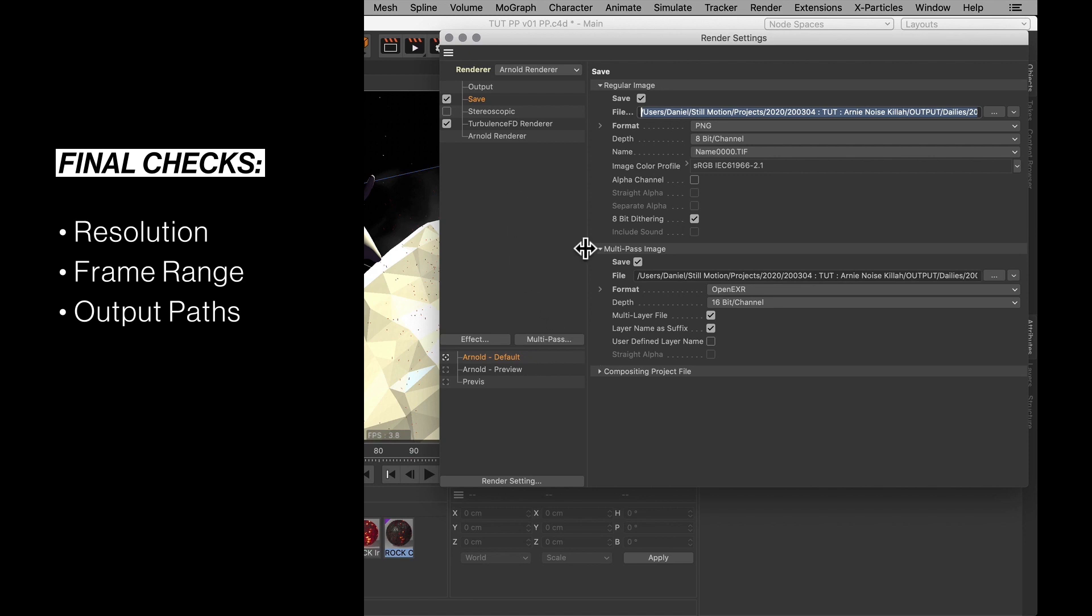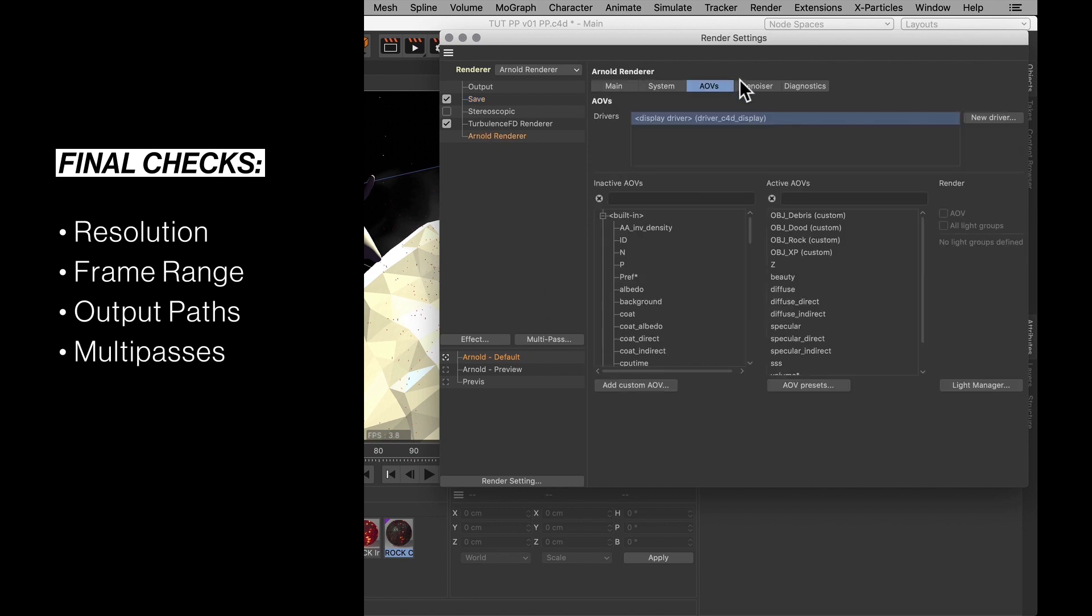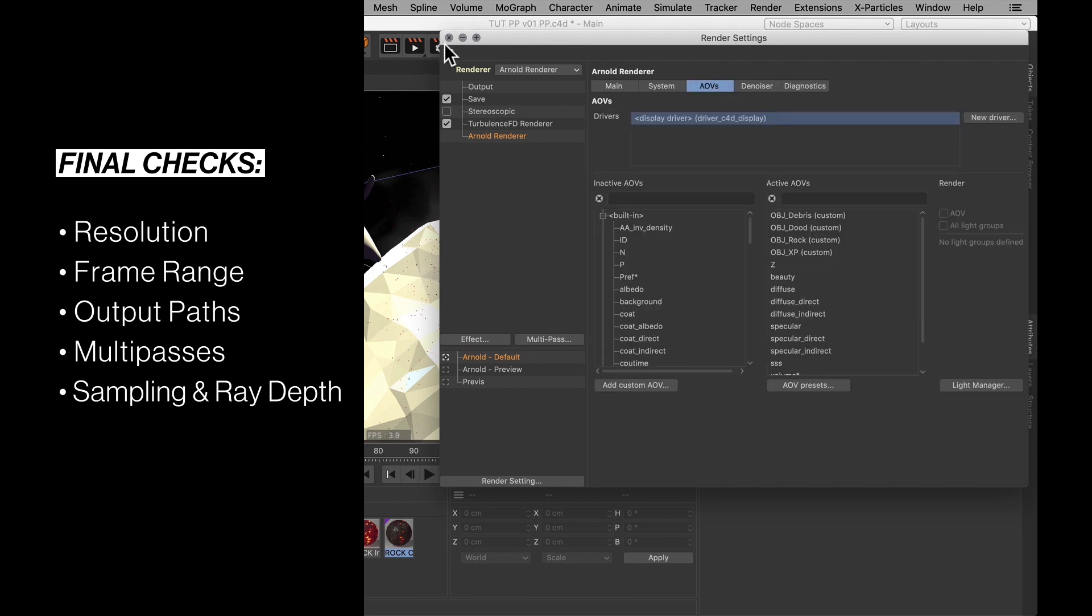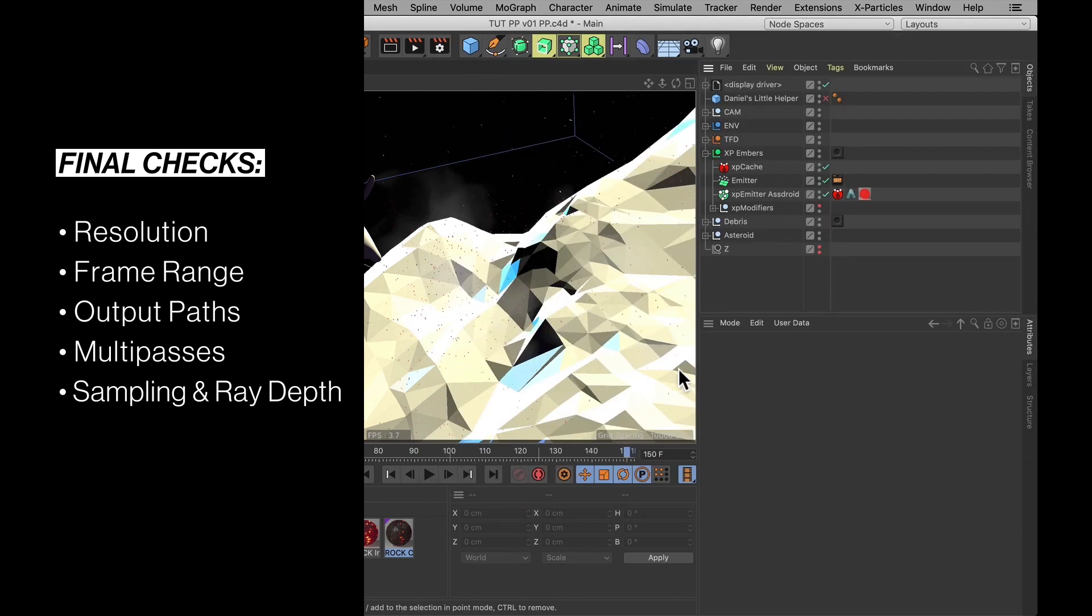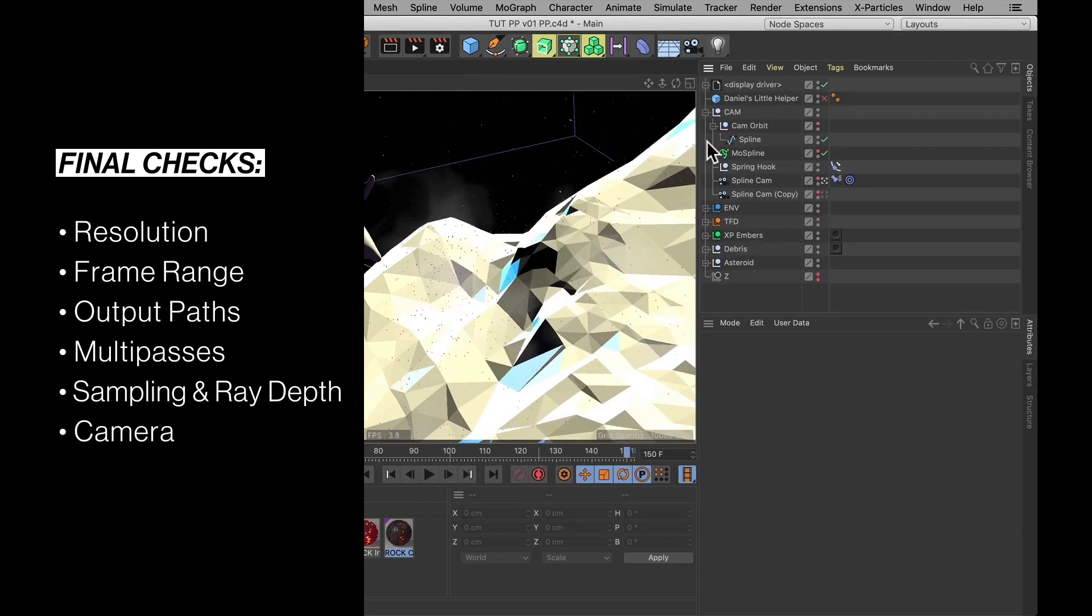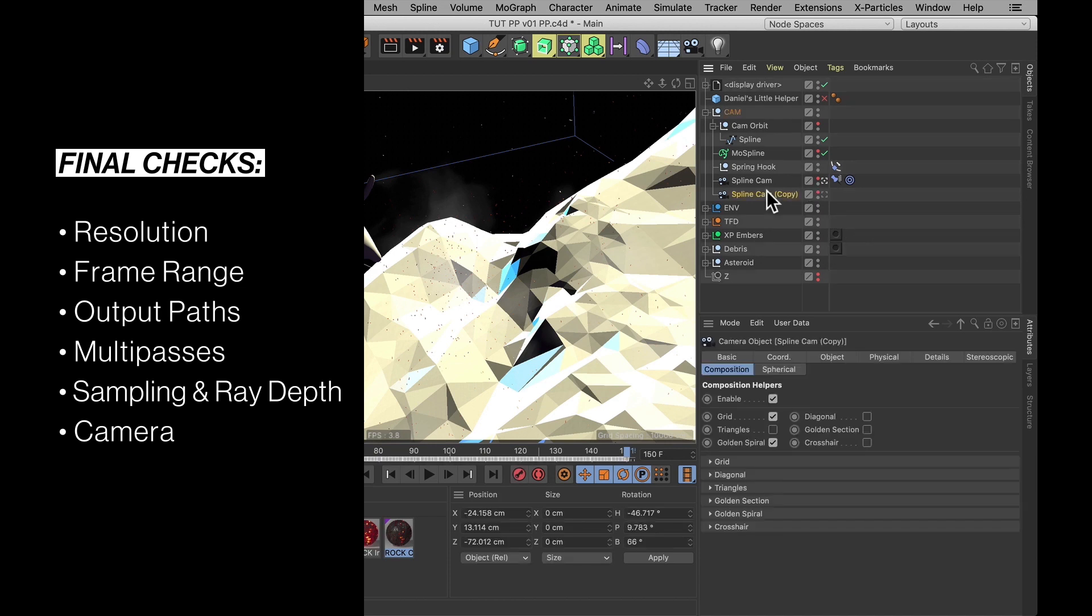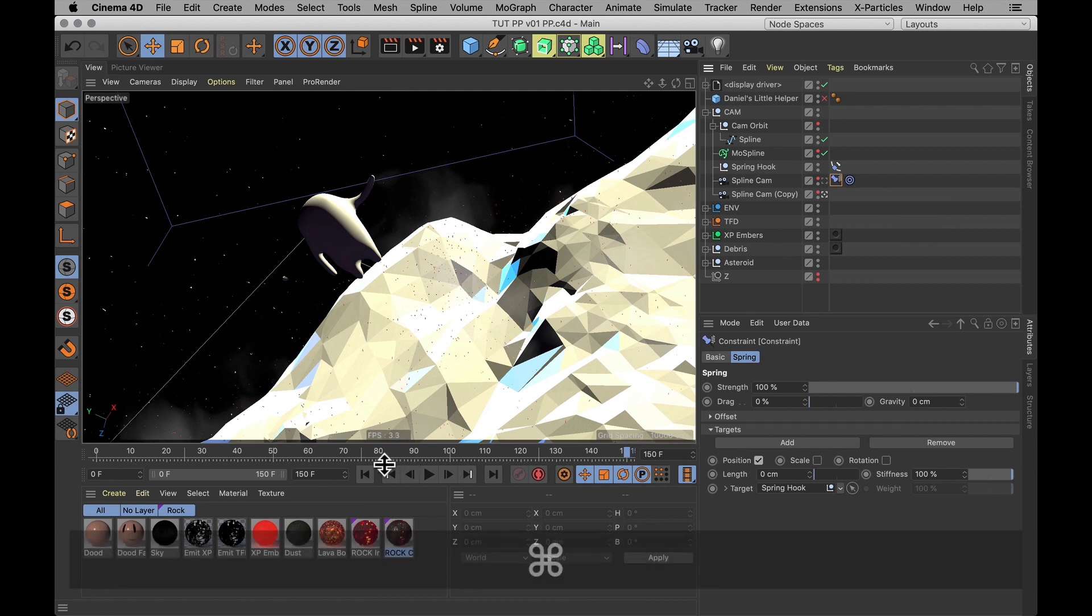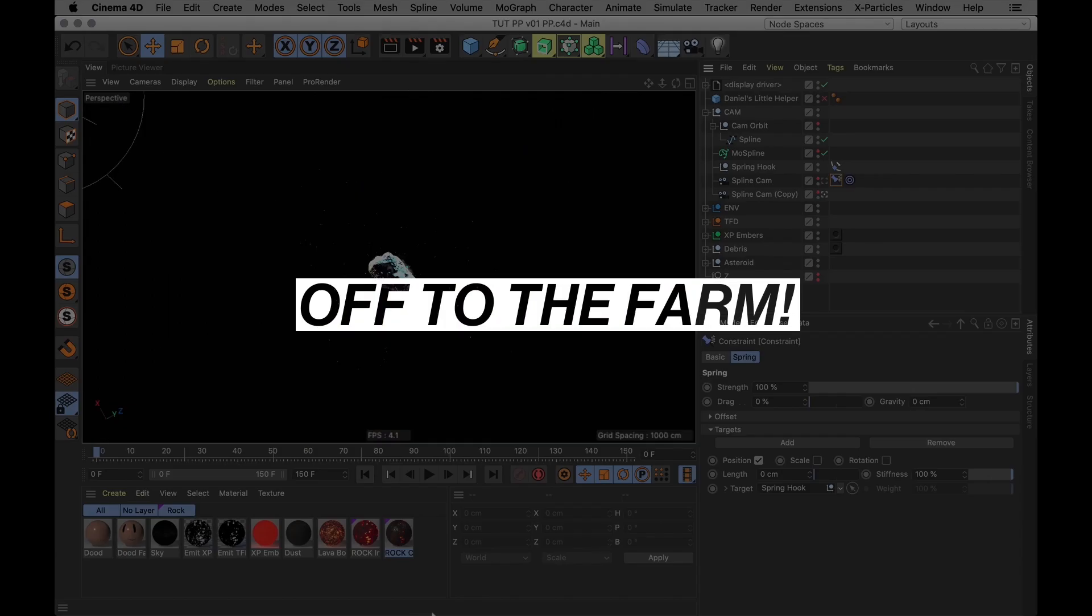Some online farms require this to be completely empty, except for a file name. But again, Pixel Plow, you choose your own outputs in their interface. And all my Arnold render settings are also correct. Finally, I want to check to see if I'm using the camera I want to render from. And actually, I'm not. Let me just set that to the right one and hit save.